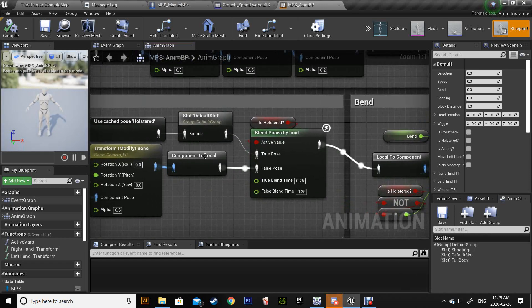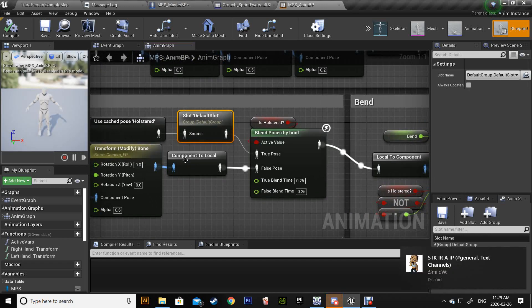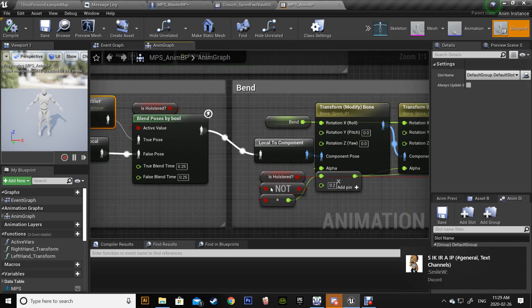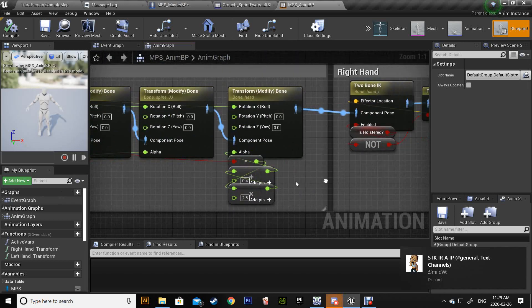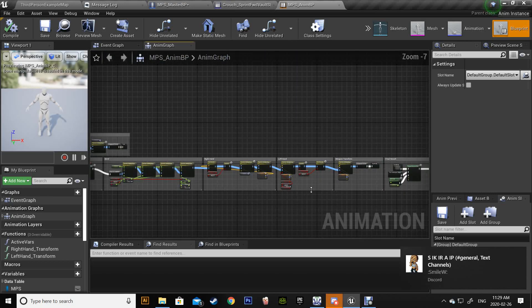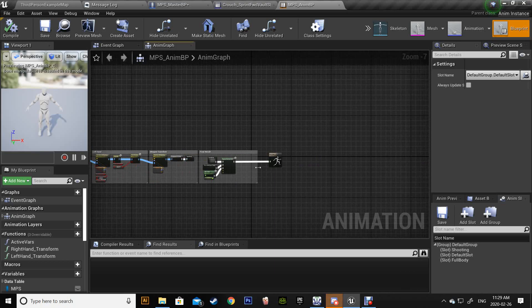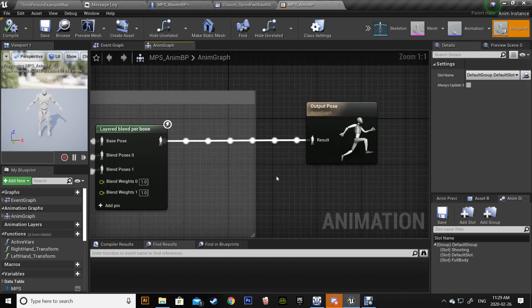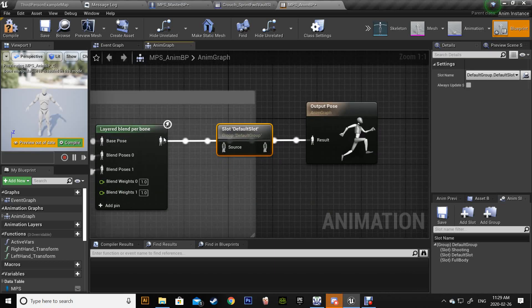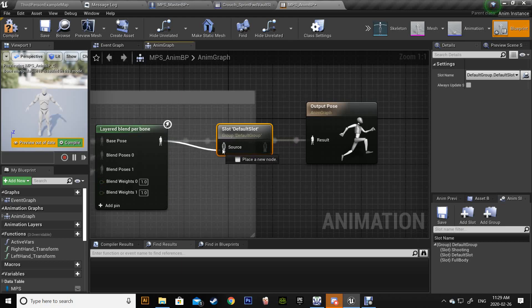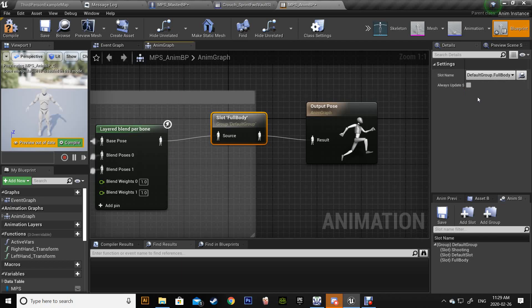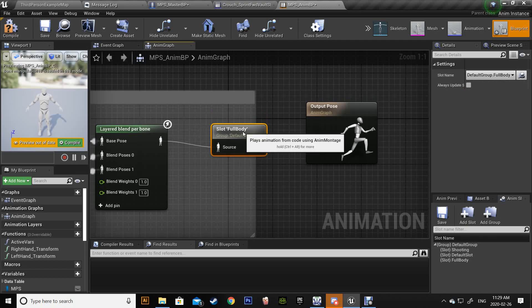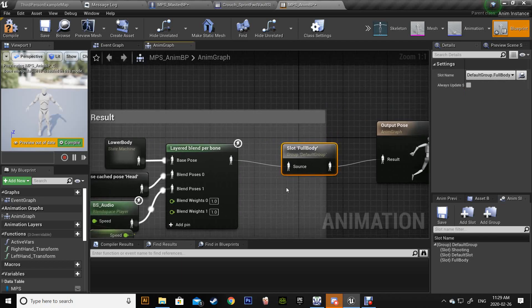You can see he's using default slot for the upper body. So if I do use default slot the animation will play only on the upper body. So make sure you use another slot and call it whatever you want so you play full body animation. Here I'm going to change this to full body, the one I added. Compile.